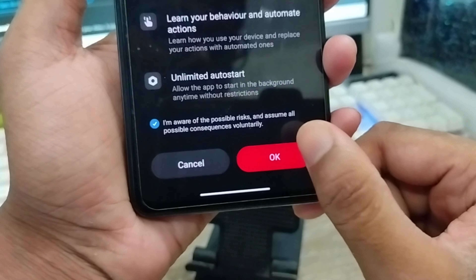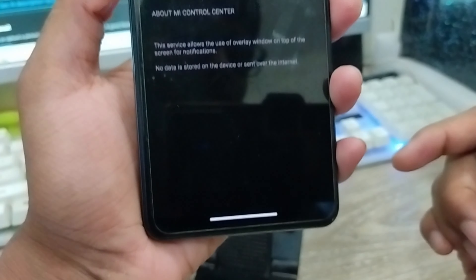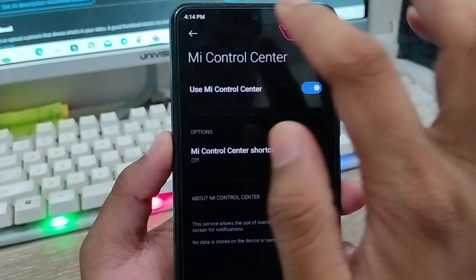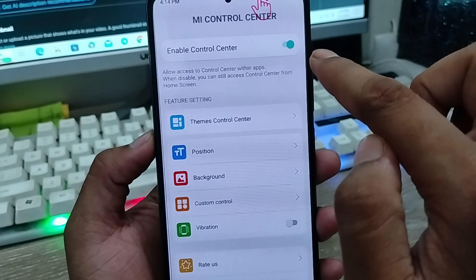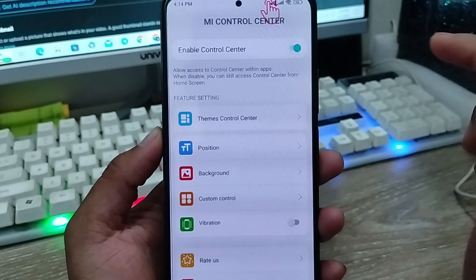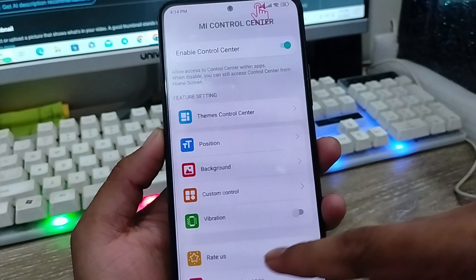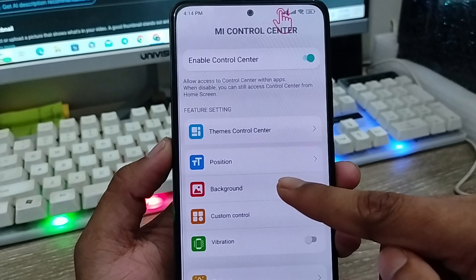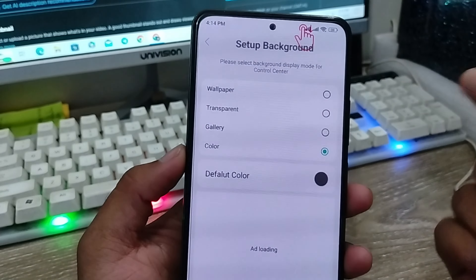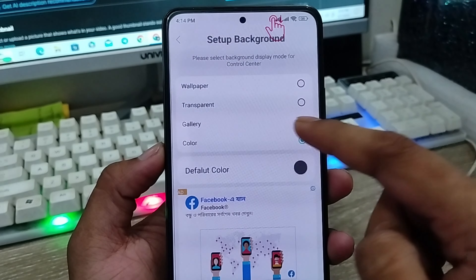Now tap OK. Go back from here — you've got the interface here, as you can see guys. Make sure you enable your control center as well. Now going to tap the Background option from here.